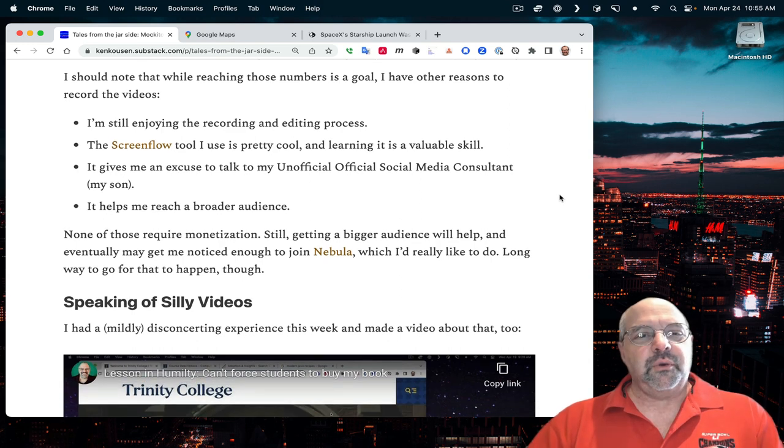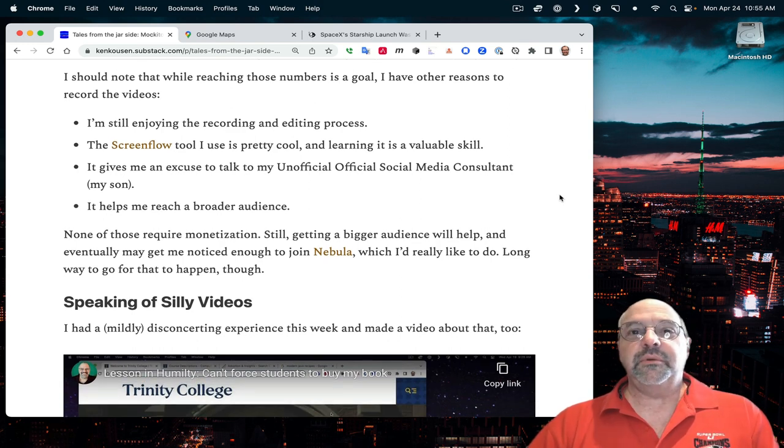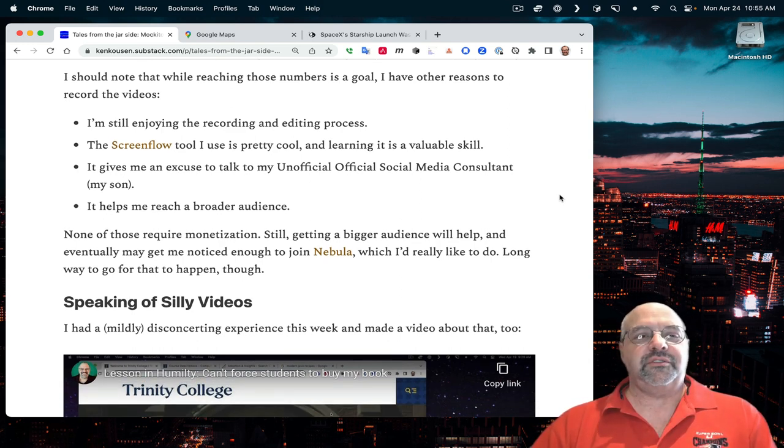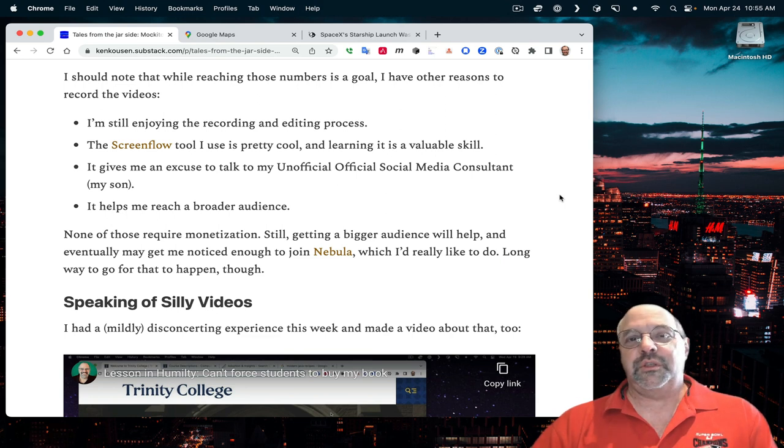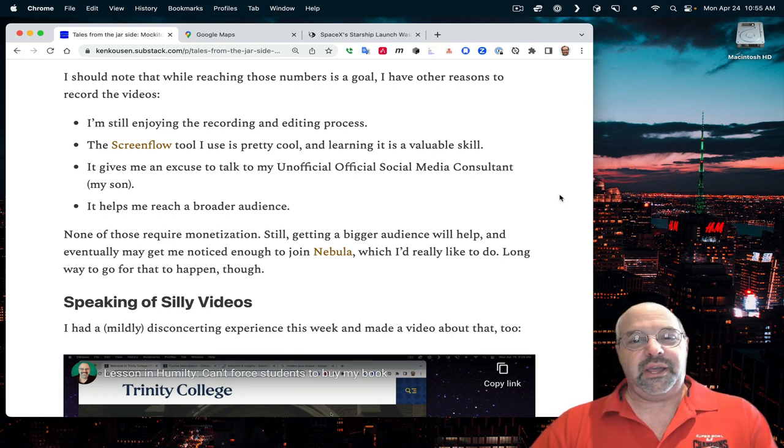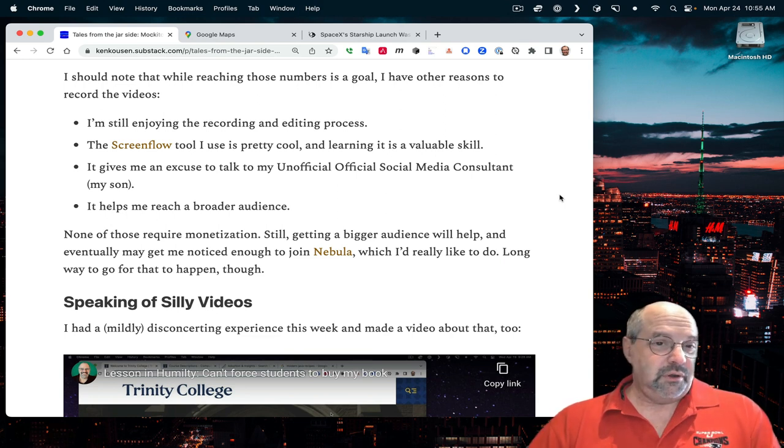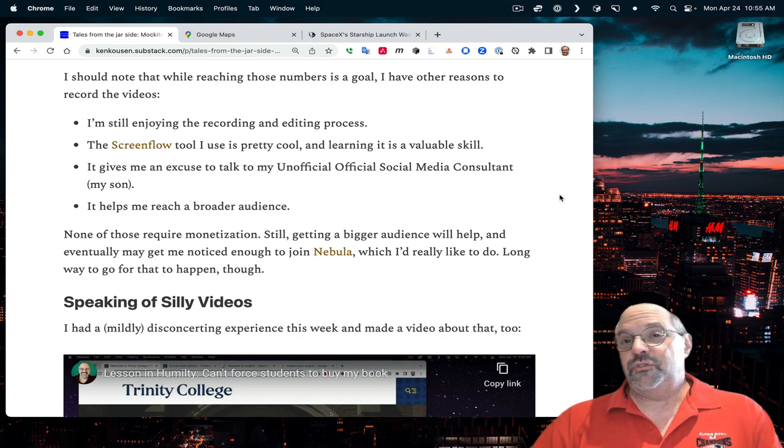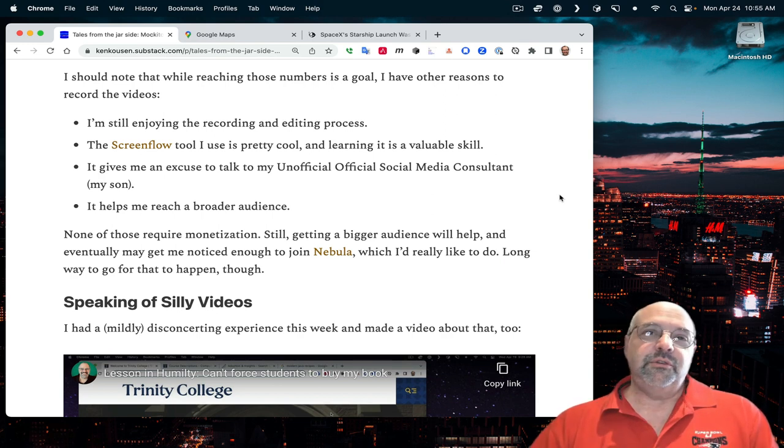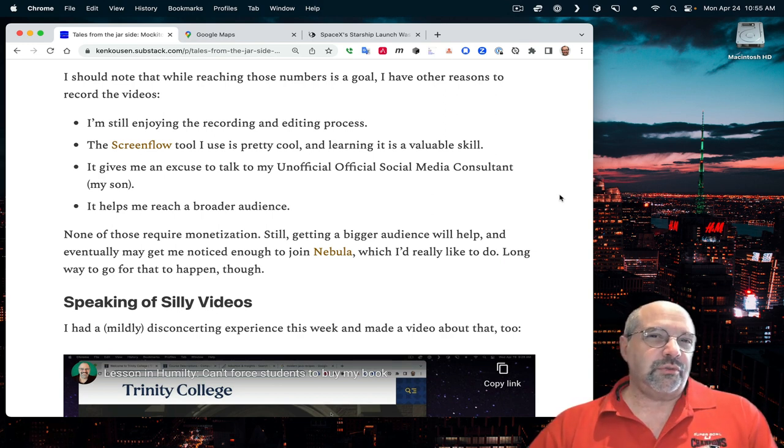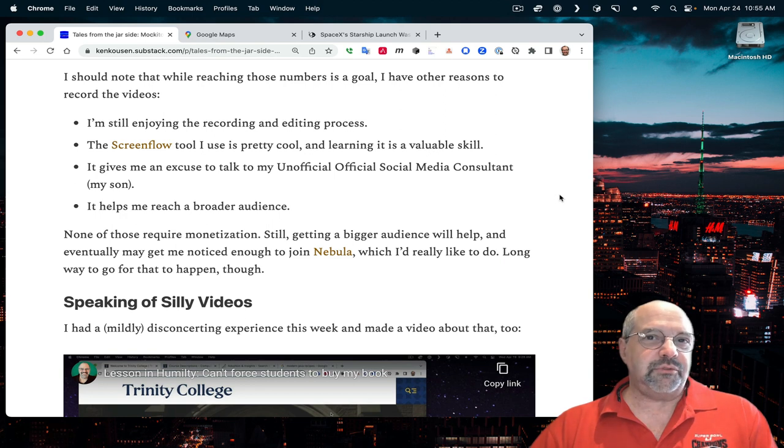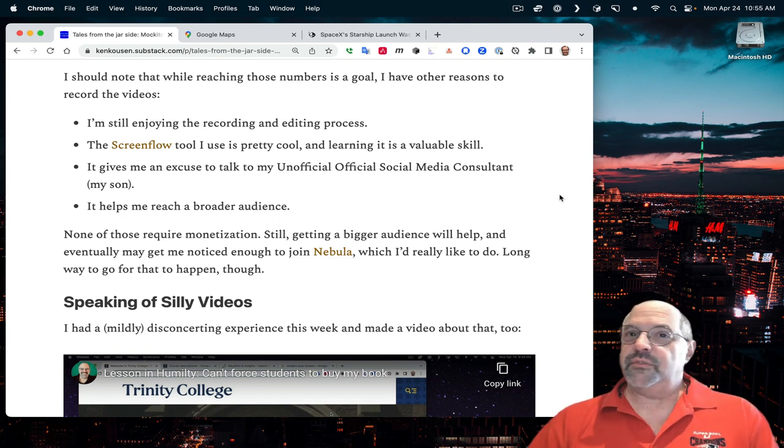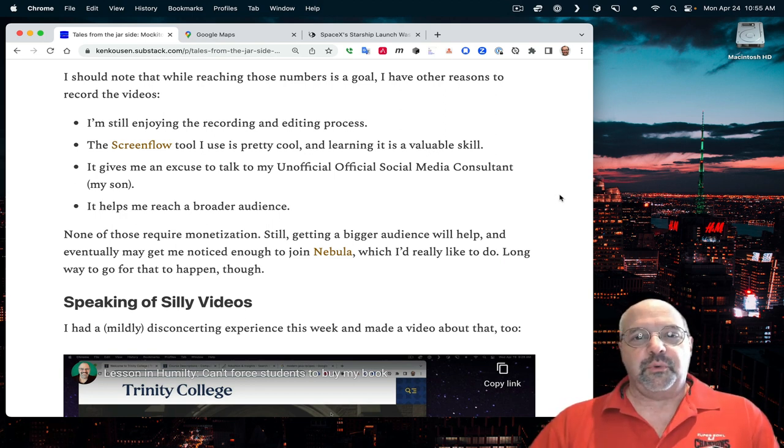I should note that while reaching those numbers is a goal, I don't do this for the monetization. I don't even charge for the newsletter. My real goals are that I'm enjoying the recording and editing process. I use this tool called ScreenFlow, and I'm really enjoying learning that. It's a very useful skill for what I do.